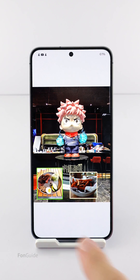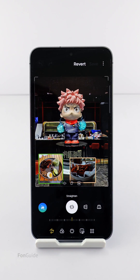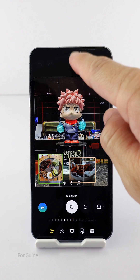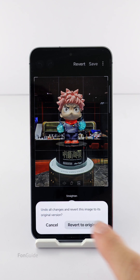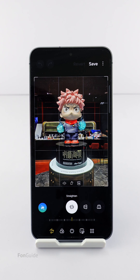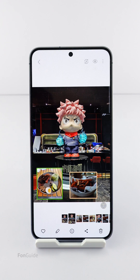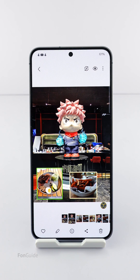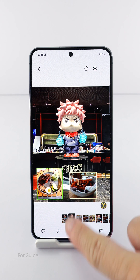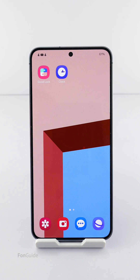When you edit a photo and don't like it, you can use the revert function to get the original copy of the image back. But did you know the phone actually keeps a copy of the original file to support this revert function? Keeping these original files will take up space on your phone, and some users want to delete them to free up space.